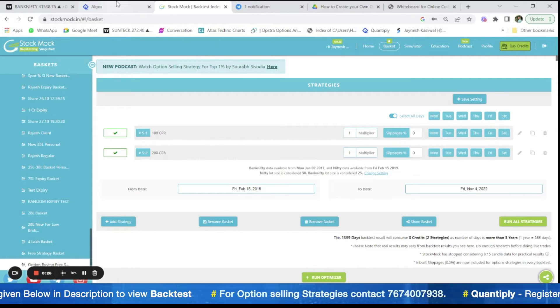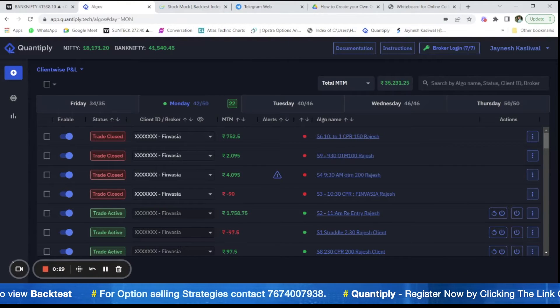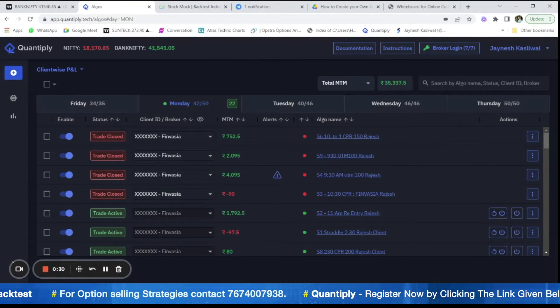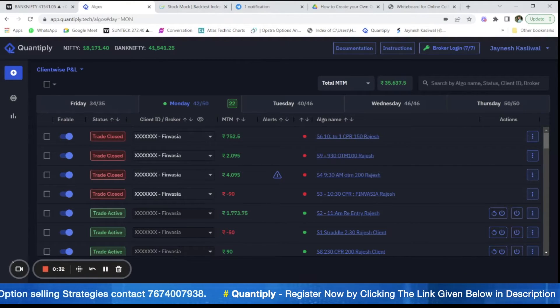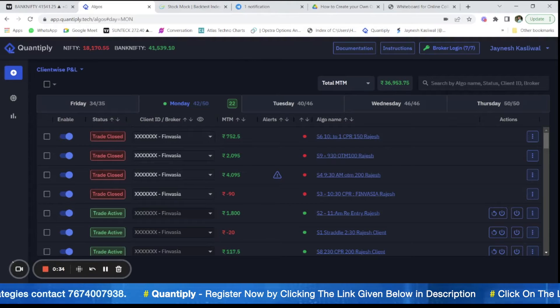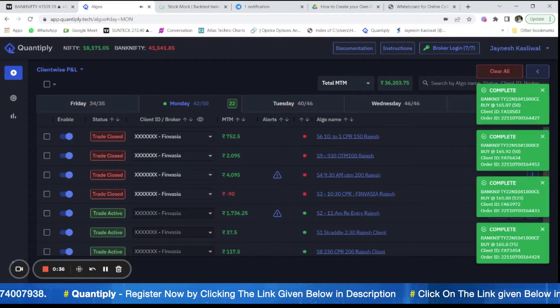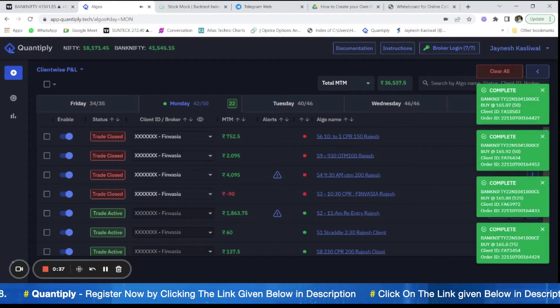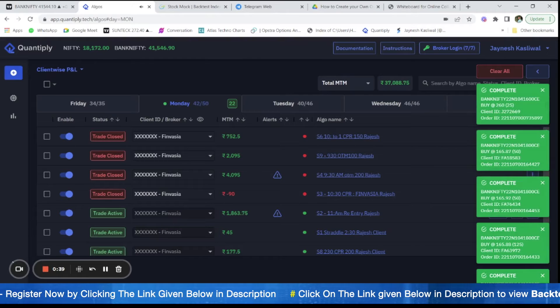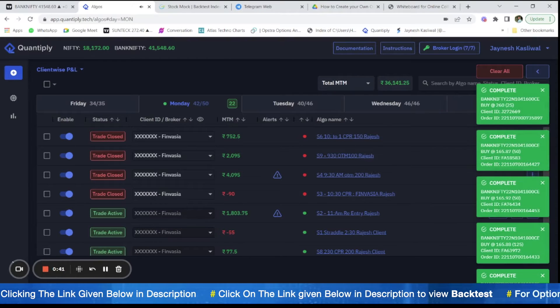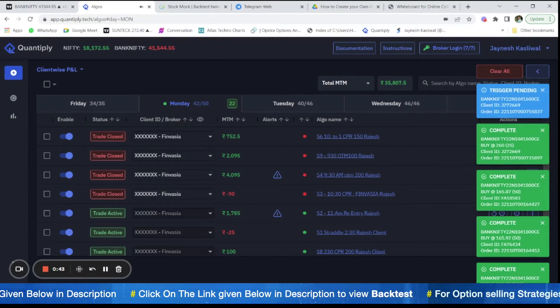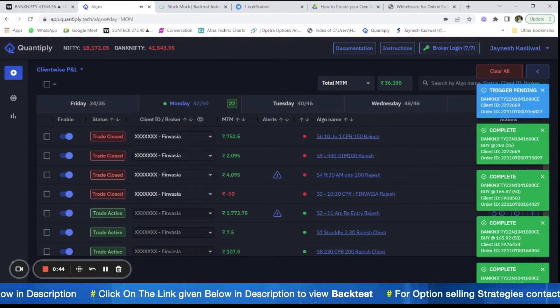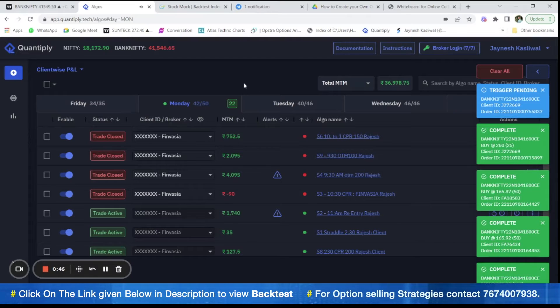For Quantiply I will be sharing the link in the description below. You can use that link for sign up and add credits to your account. Basically after that we can automate this strategy. The total cost would come at around 1000 rupees per month and that is a very minimum cost.